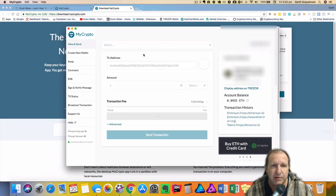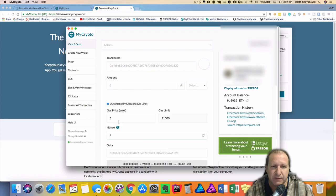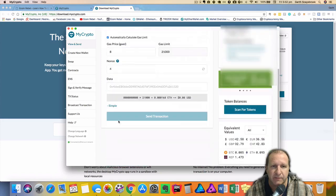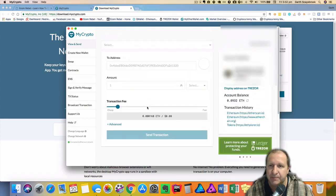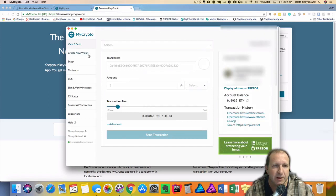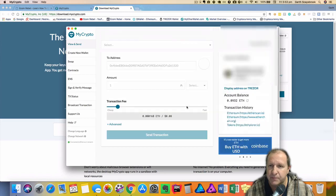So the main thing you do is send ether and they also have the advanced section if you ever need to fill out that. Just expand that out. So that's what you mainly use, the main functions of the MyCrypto app.